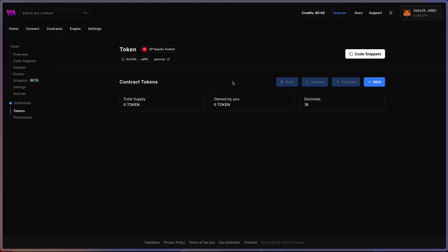And there you have it — you've deployed your very own smart contract to the Optimism Sepolia testnet. Now you can start building on top of this, deploying other contracts, all using ThirdWeb's tools. We have a handful of prebuilt contracts as well as SDKs to help you build Web3 applications. We'll link everything in the description below to all the resources mentioned in this video, along with a playlist and other tutorials you can follow along to learn how to build Web3 applications.